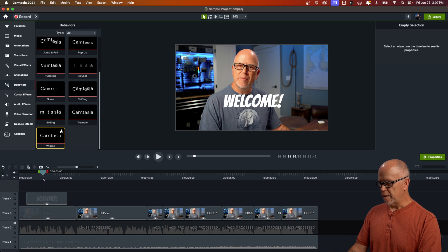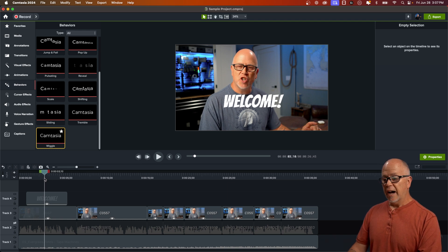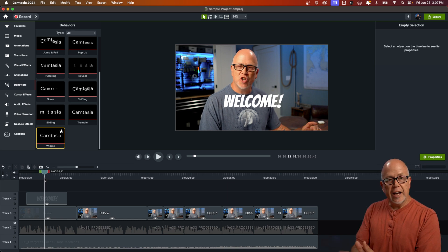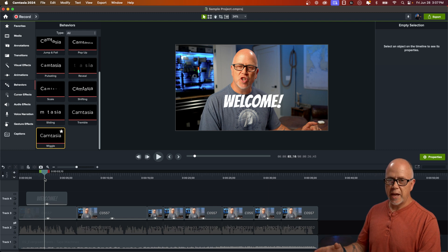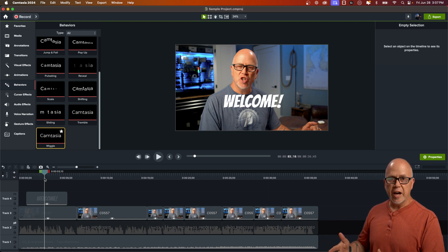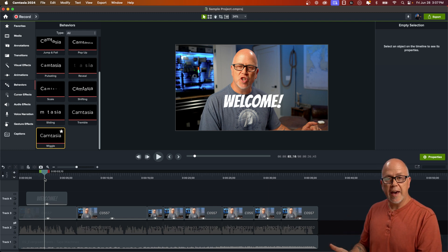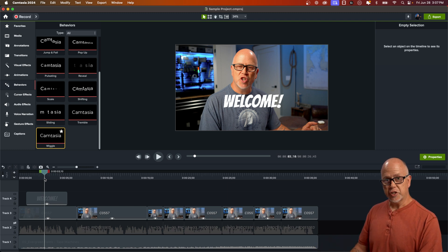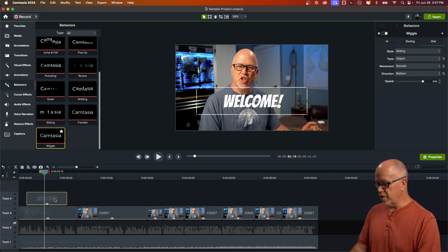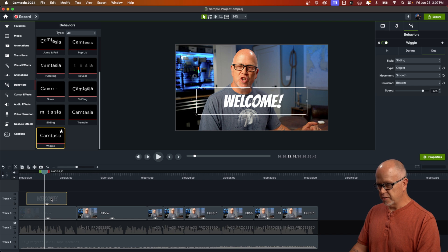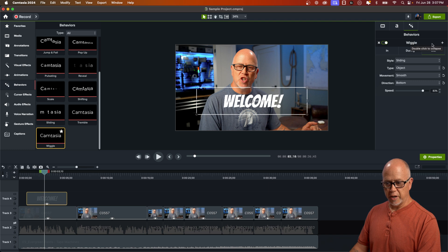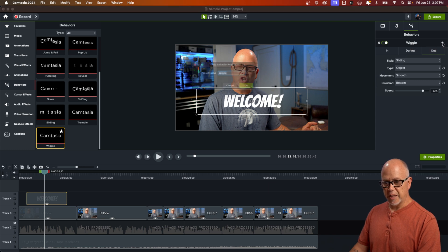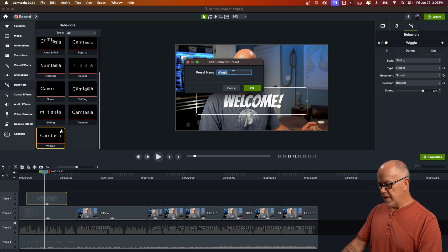So now that we have a behavior that we like, as you can tell, there's a lot of different properties that you can change. And it would be kind of a pain to have to do that every time you want to add that same effect to other text or objects. And there's just no need for you to have to do that. So all you do is with the call out selected, come back up here to the behavior properties. And just to the right of the term wiggle here, you see this plus icon, you want to click on that. And then that allows you to add a behavior preset. And you can give it a custom name.